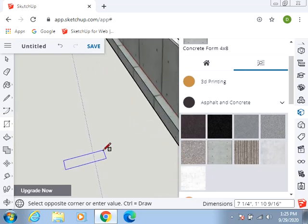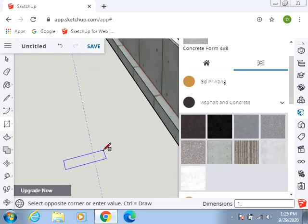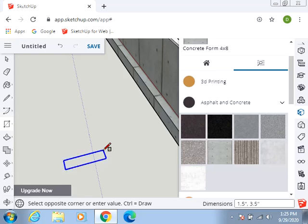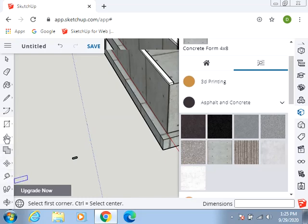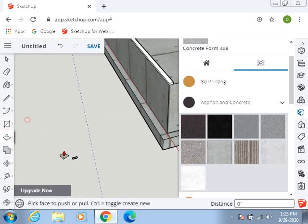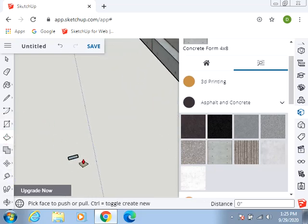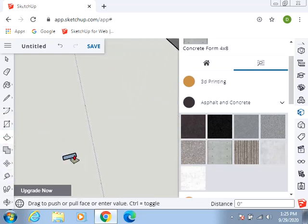Didn't seem to want to take 1.5 inches, comma, space, 3.5 inches. There we go. And I'm going to push that up. And I'm going to push it up 10 feet, as the instructions request.